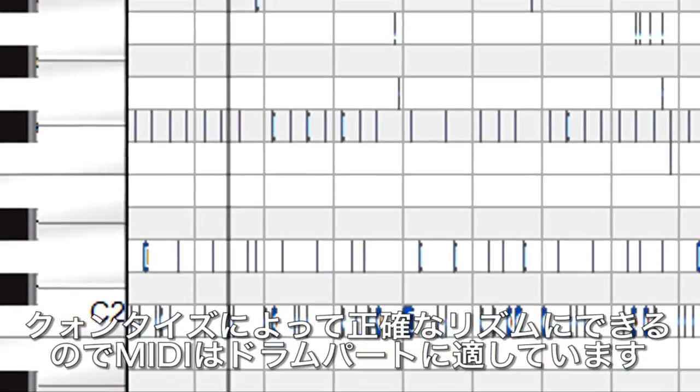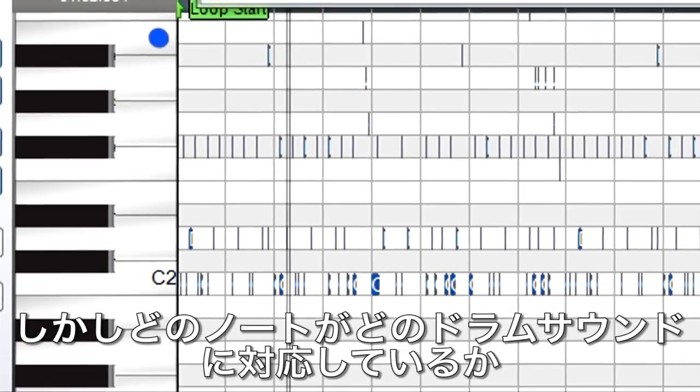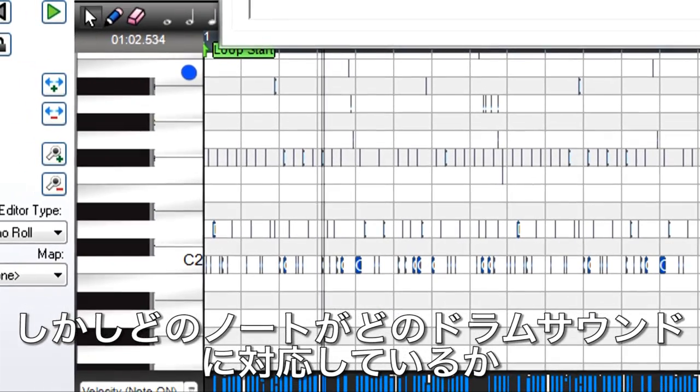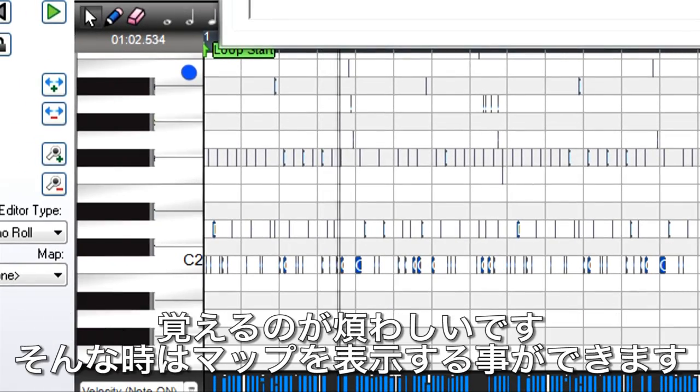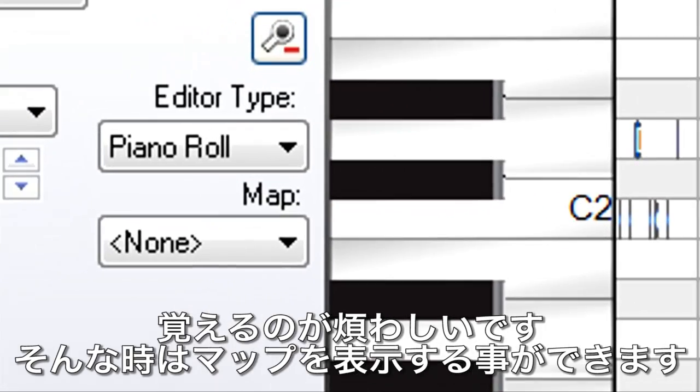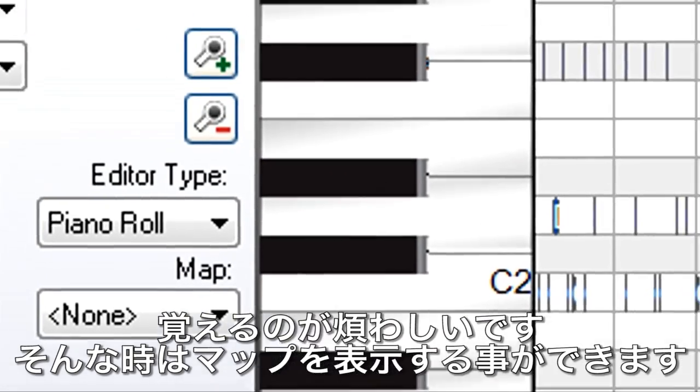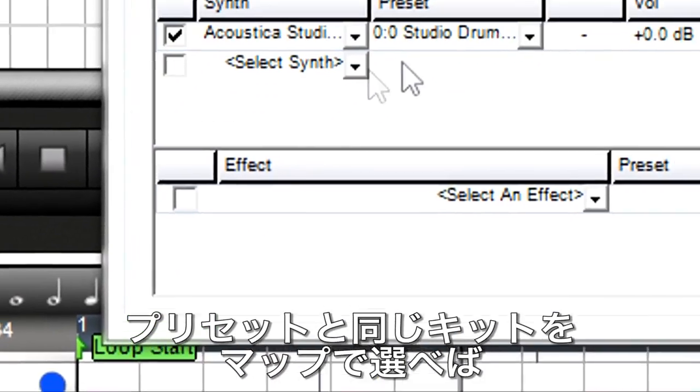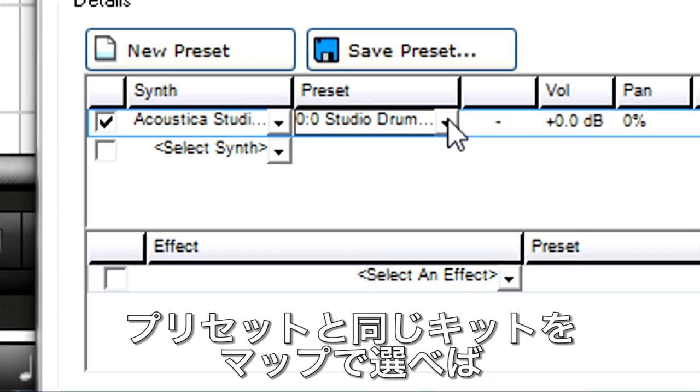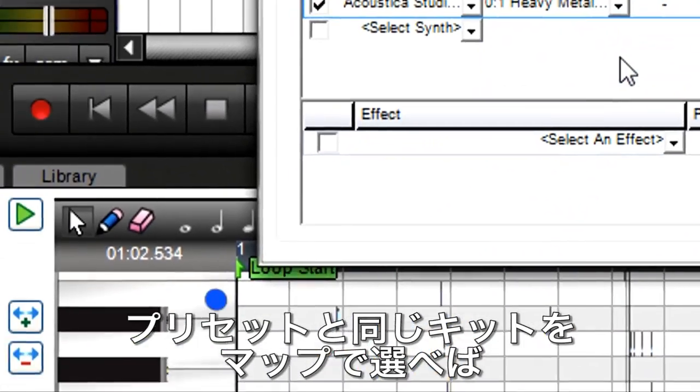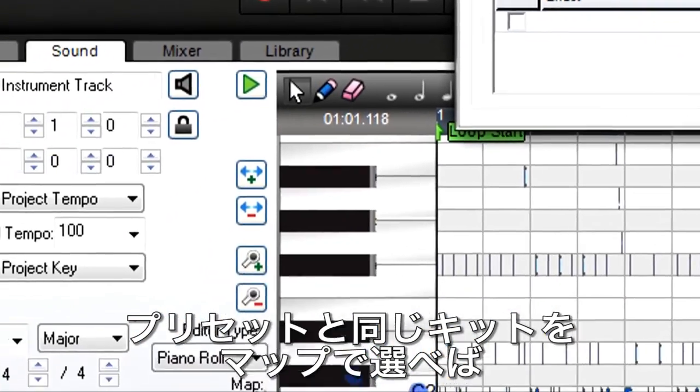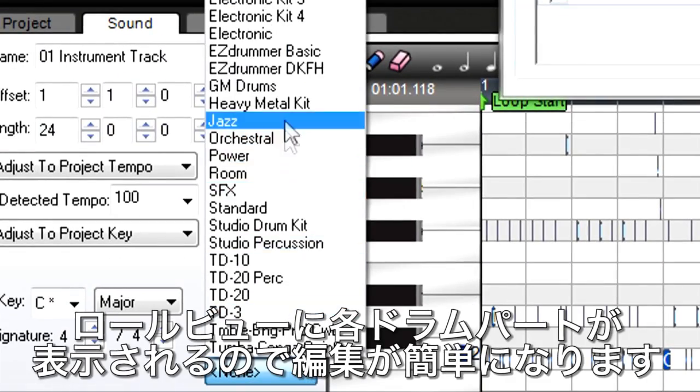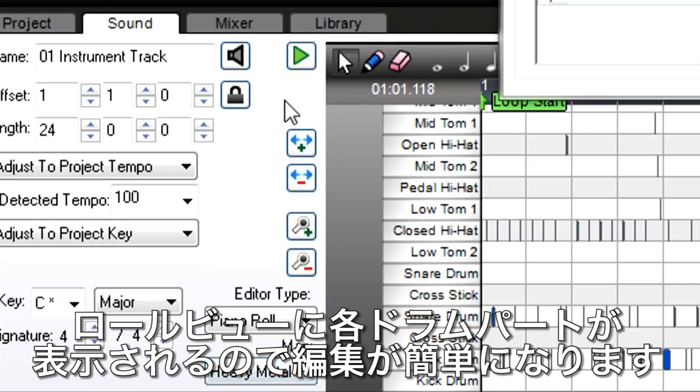Drum parts are well-suited to MIDI because quantization can give precise rhythms, but it's a chore to remember which drum sounds correspond to which MIDI notes. So, Mixcraft includes drum maps for particular drum presets that display drum names instead of note numbers. Choose a drum kit, choose its corresponding map, and you'll find editing is much easier.